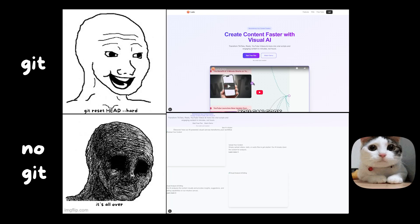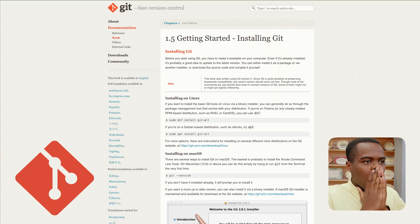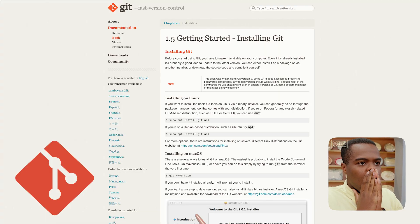Don't worry — by the end of this video, you'll never lose your code again. You don't need any coding experience. I'm going to show you how to use Git, the tool that professional developers use to save and checkpoint their code. And trust me, if you can prompt an AI, you can definitely use Git.